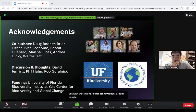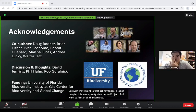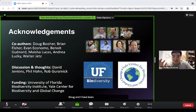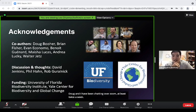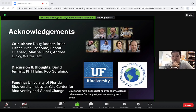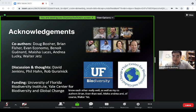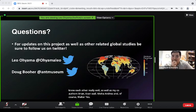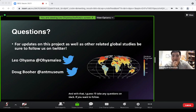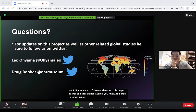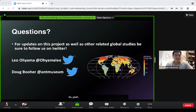I want to acknowledge a lot of people — this was a data-dense project. Thank you to my co-lead Doug; Doug and I have been chatting over Zoom at least twice a week for the past year. Thanks also to co-authors Brian, Evan, Benoit, Maisha, Andrea, and Walter Jetz. I'll take questions on Slack, and feel free to follow us on Twitter for updates on this project and other global studies.